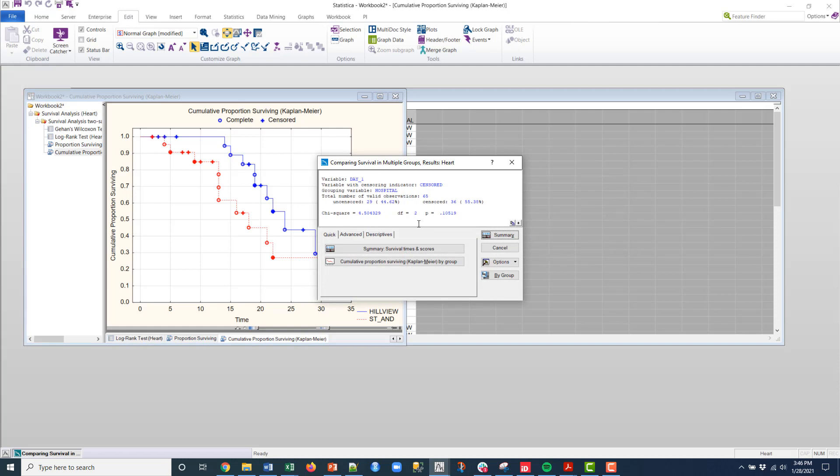And then there's my statistical significance based on alpha 0.05. I would not reject here. The p-value is 0.10.